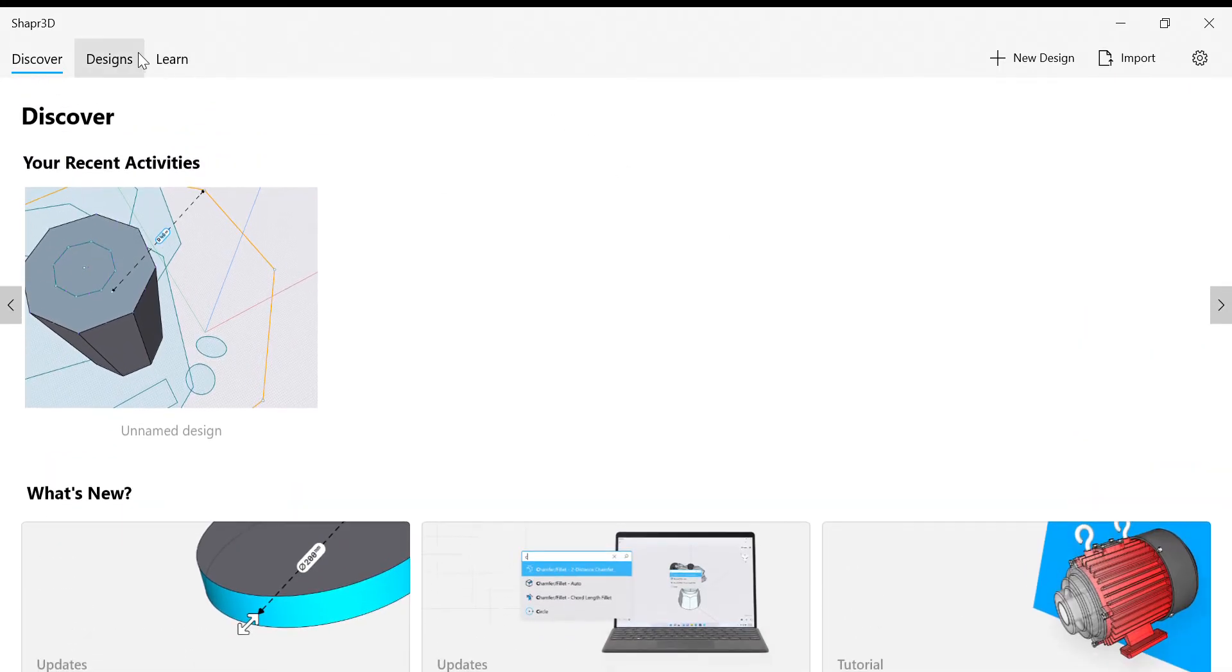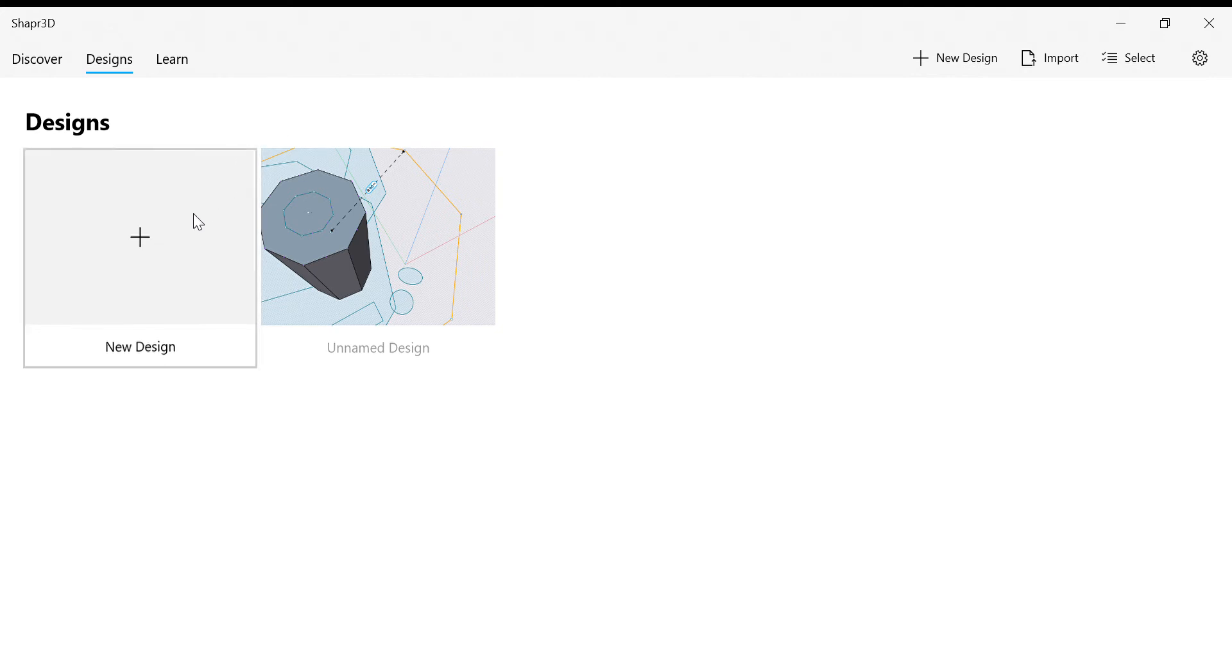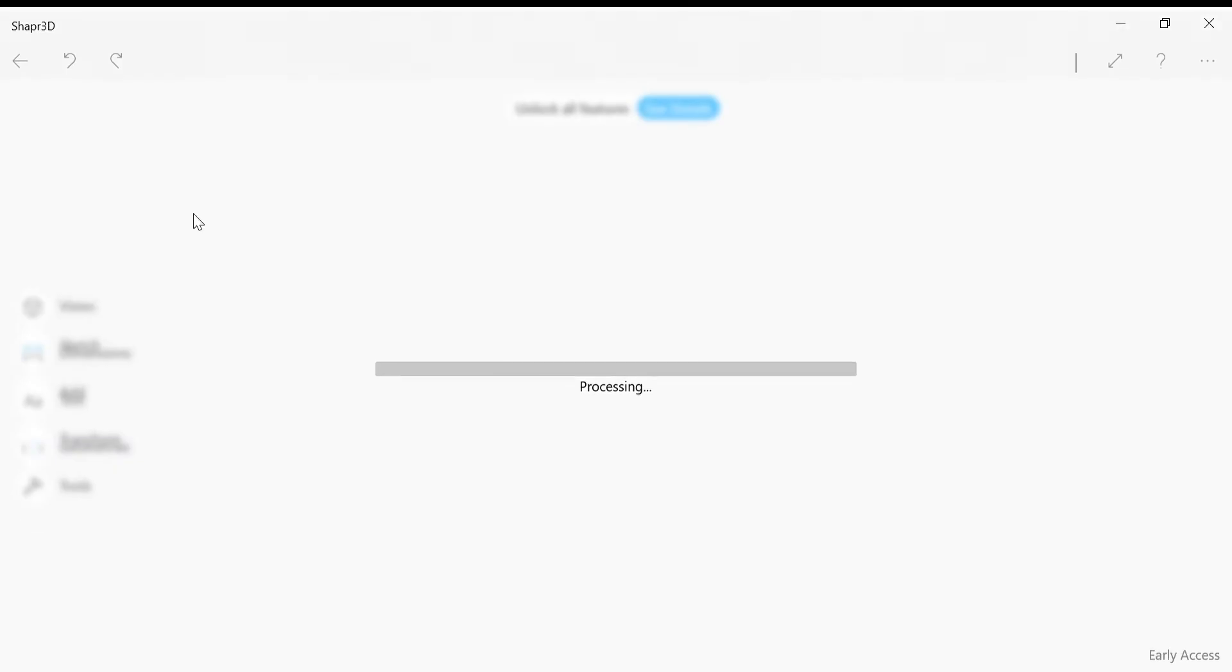Here is Designs. Today we are going to make a new design, so I am clicking New.